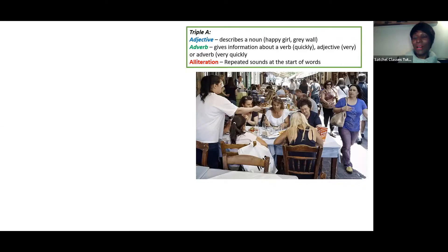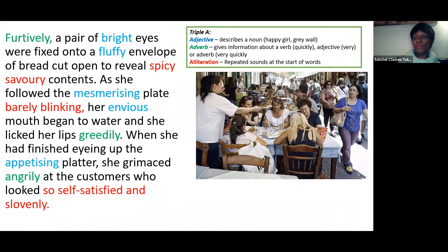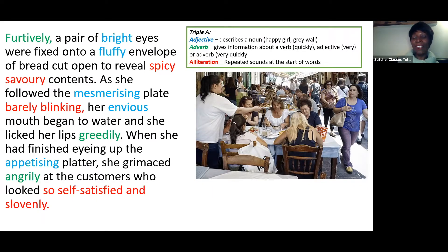Now let's take that jealous passerby and add Triple A — another descriptive technique. Triple A means adding adjectives (which describe nouns), adverbs (which describe verbs), and alliteration (the same sound at the beginning of words). 'Furtively, a pair of bright eyes were fixed on the fluffy envelope of bread, cut open to reveal spicy savoury contents. As she followed the mesmerizing plate barely blinking, her envious mouth began to water and she licked her lips greedily. And when she'd finished eyeing up the appetizing place, she grimaced angrily at the customers who looked so self-satisfied and slovenly.' You can see the sense of envy — furtively, greedily, angrily — as she tries not to be seen.